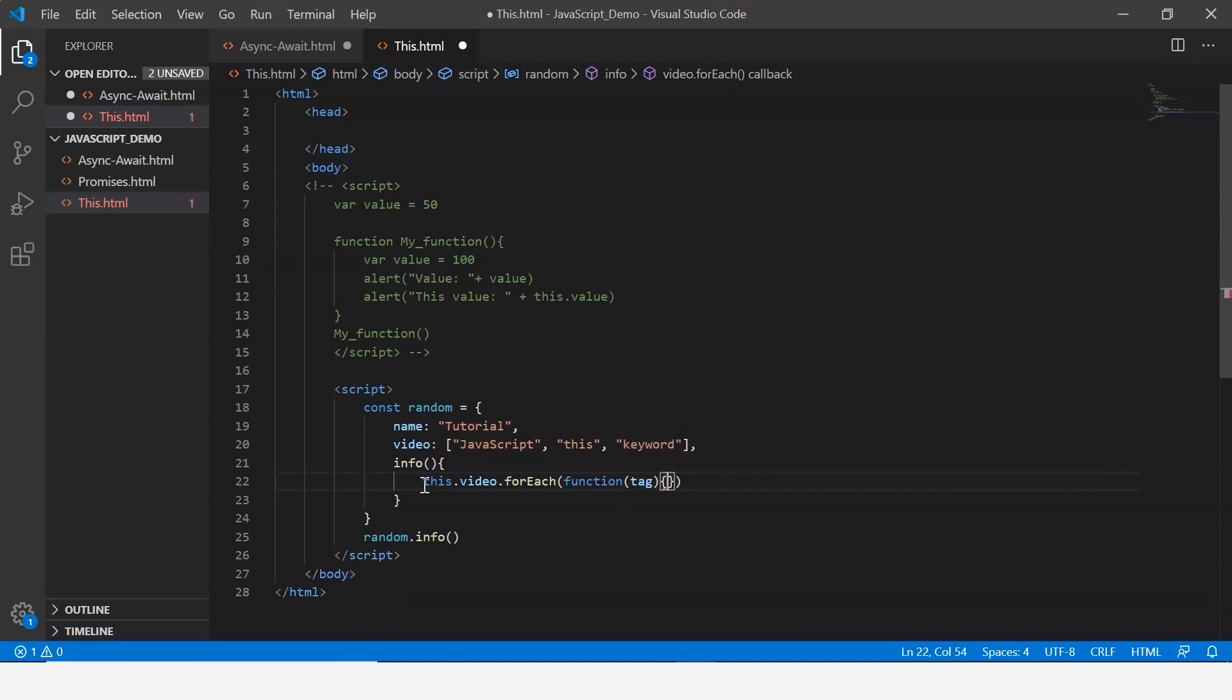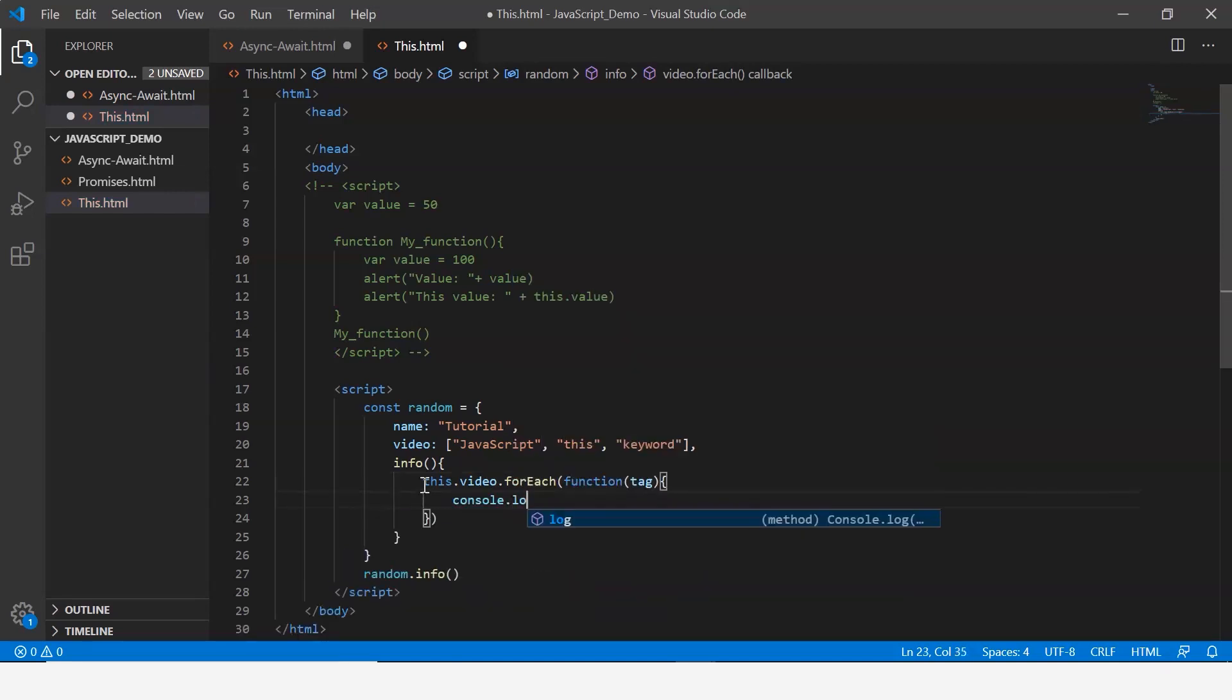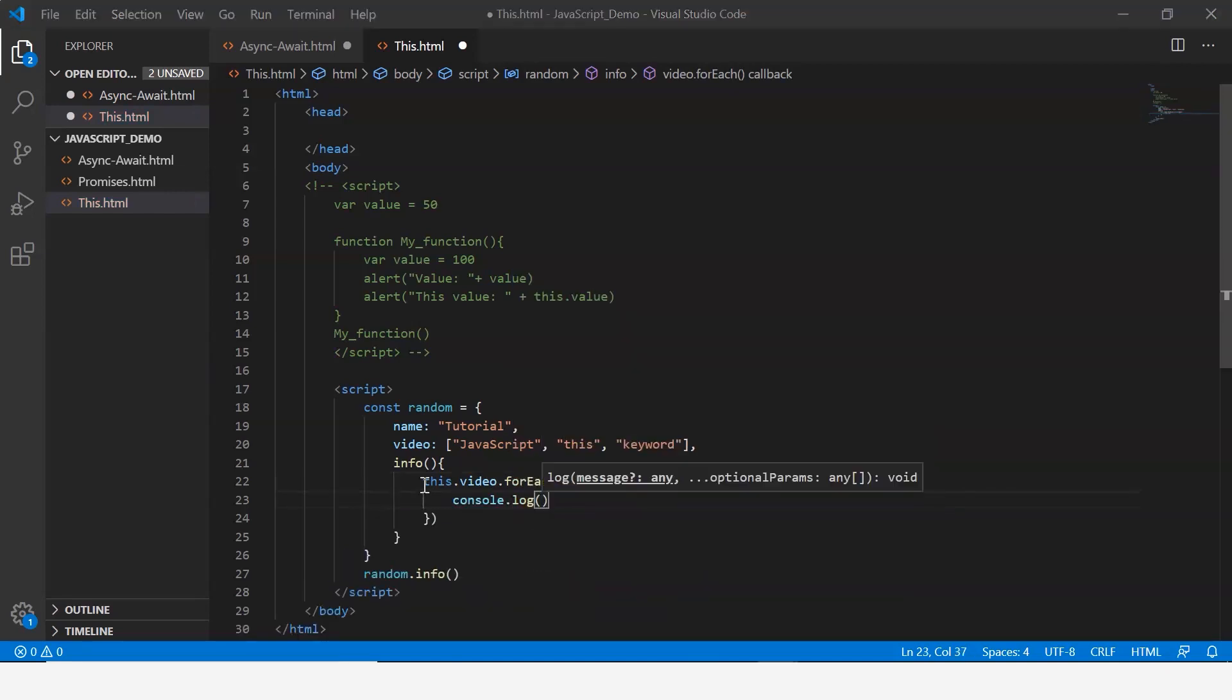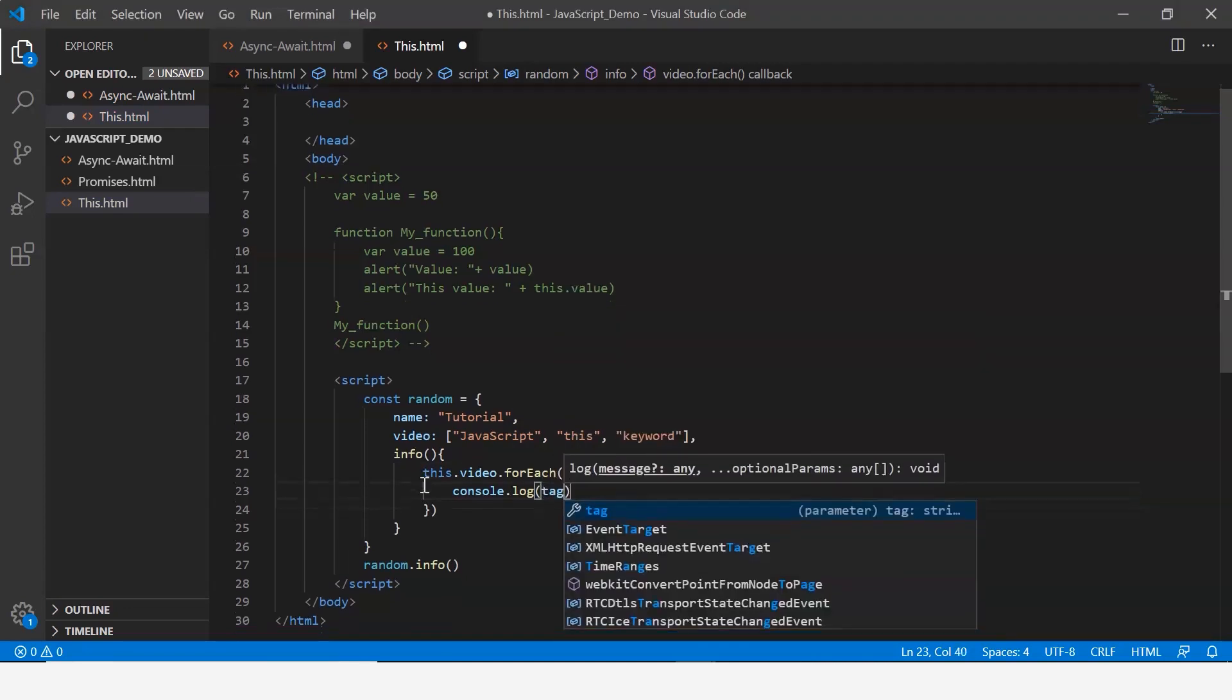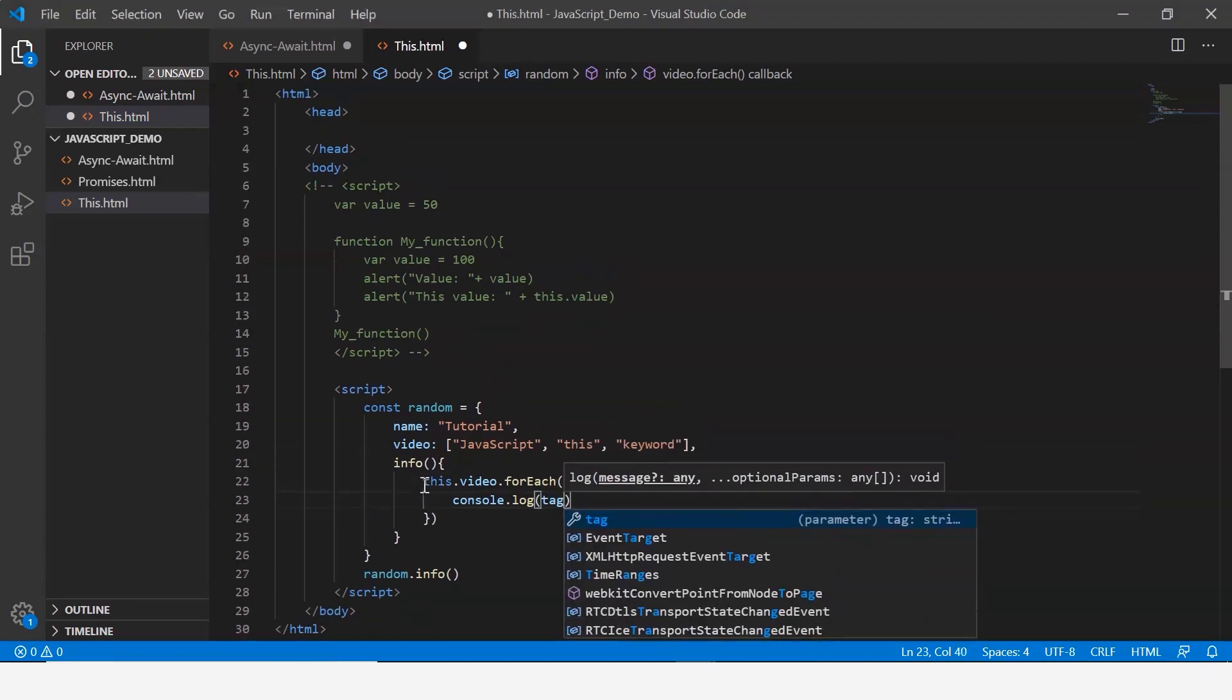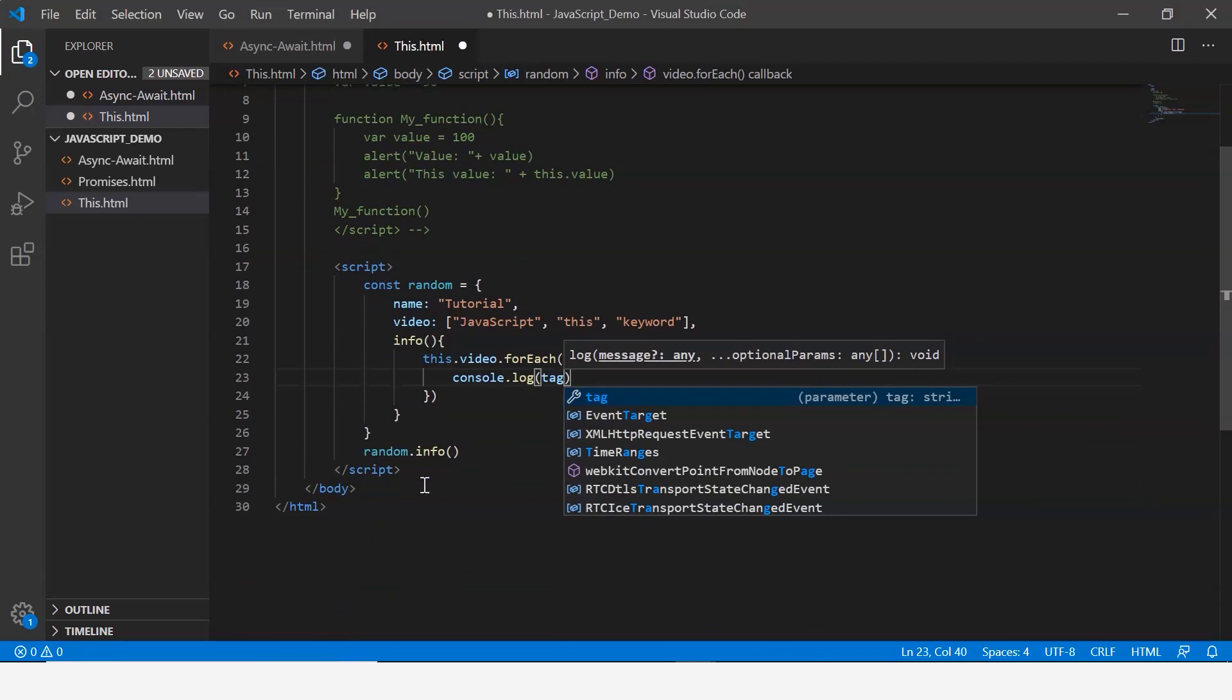I'm going to call it tag, the parameter that's being passed within which I just console log it and say tag.